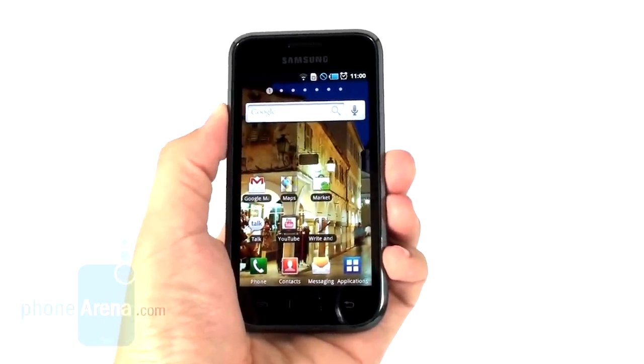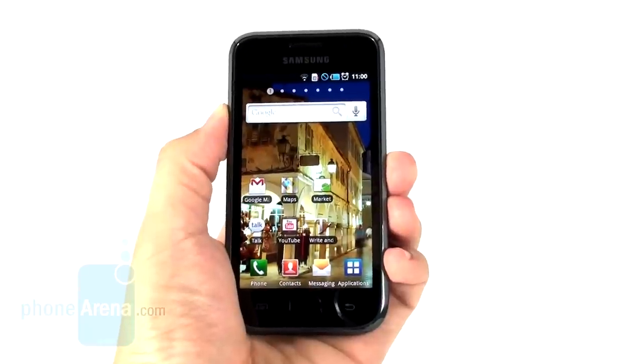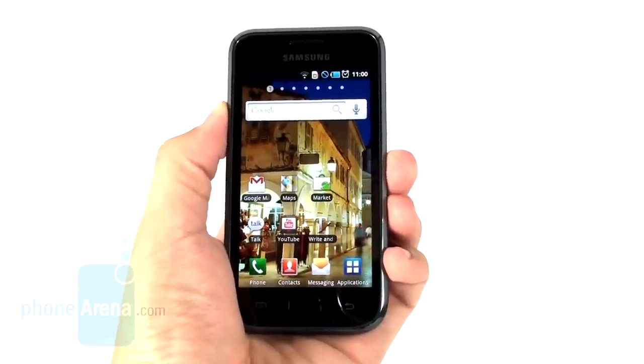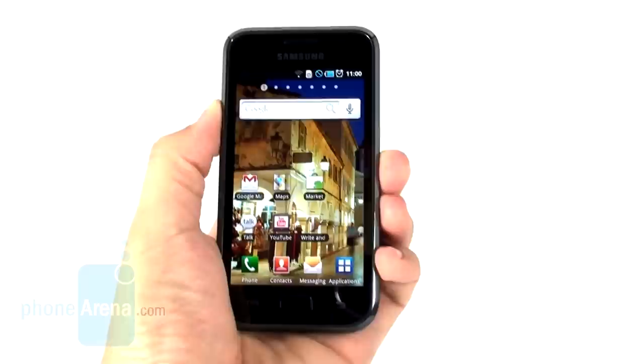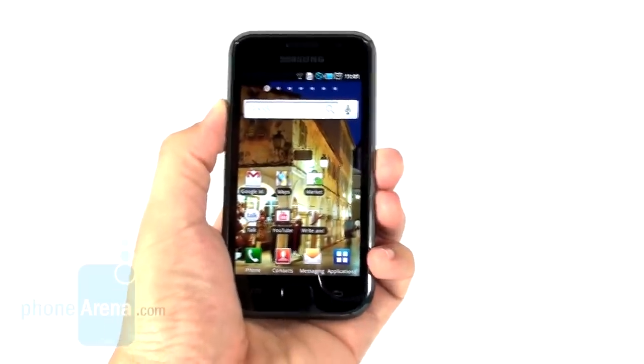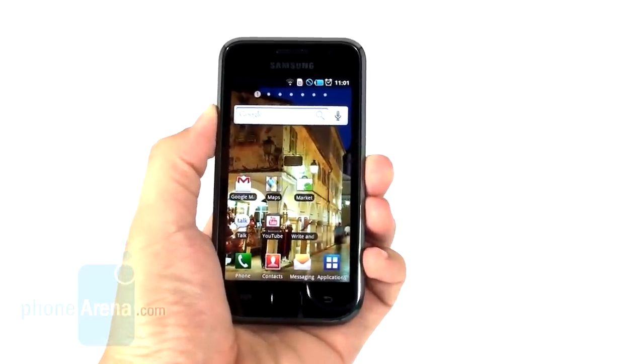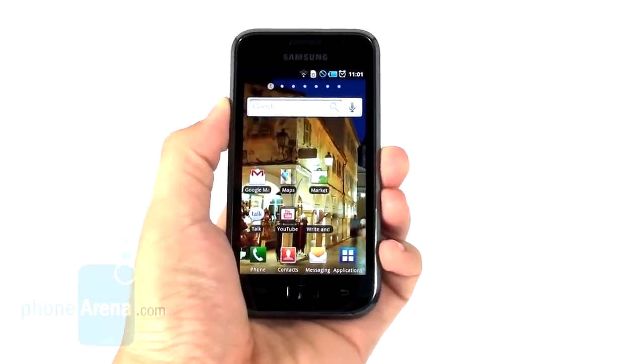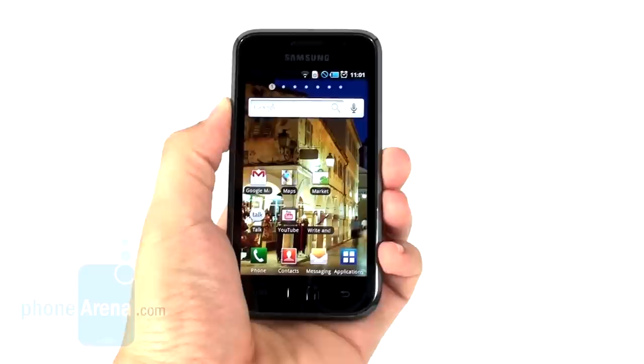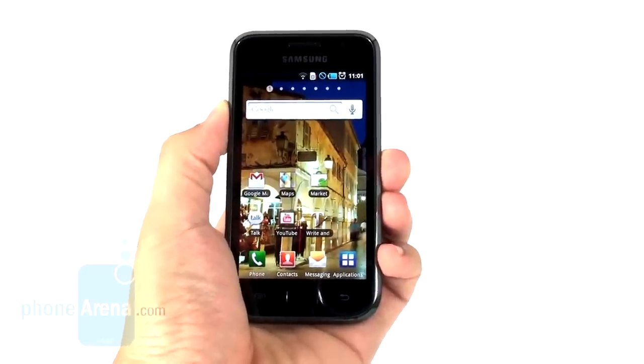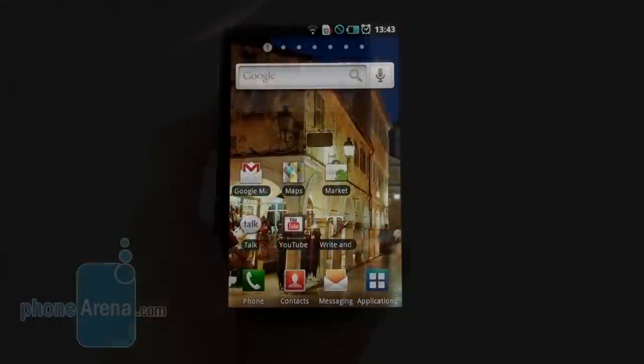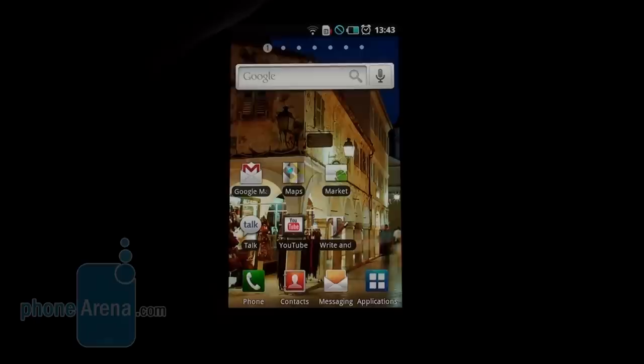Now let's have a look at Samsung's own TouchWiz 3.0 user interface that's overlaying the stock 2.1 Android here. And the phone is supposed to get an upgrade to Android 2.2 later on in the year. Galaxy S runs the newest version of the TouchWiz 3.0 user interface from Samsung, which doesn't really bring any new functionality to Android. It just changes the way it looks.